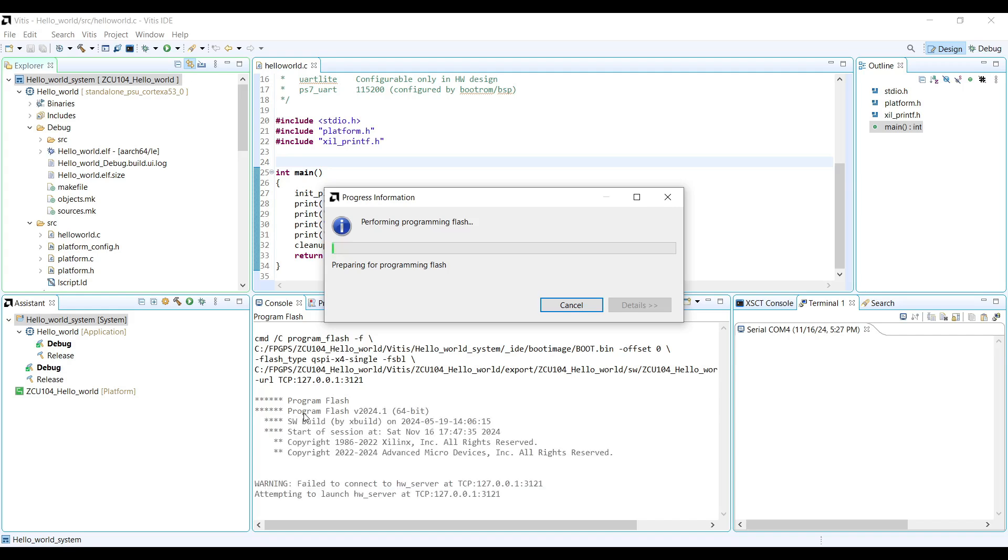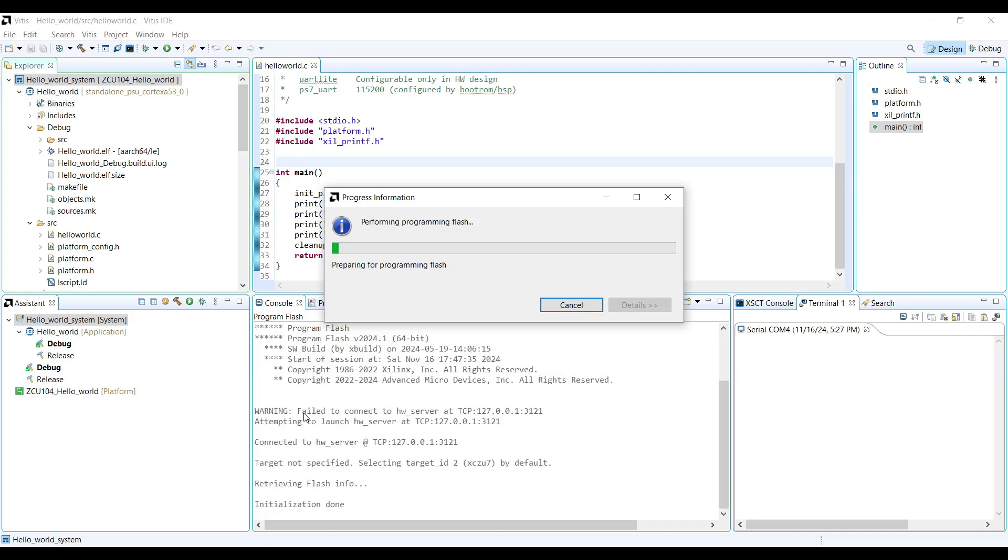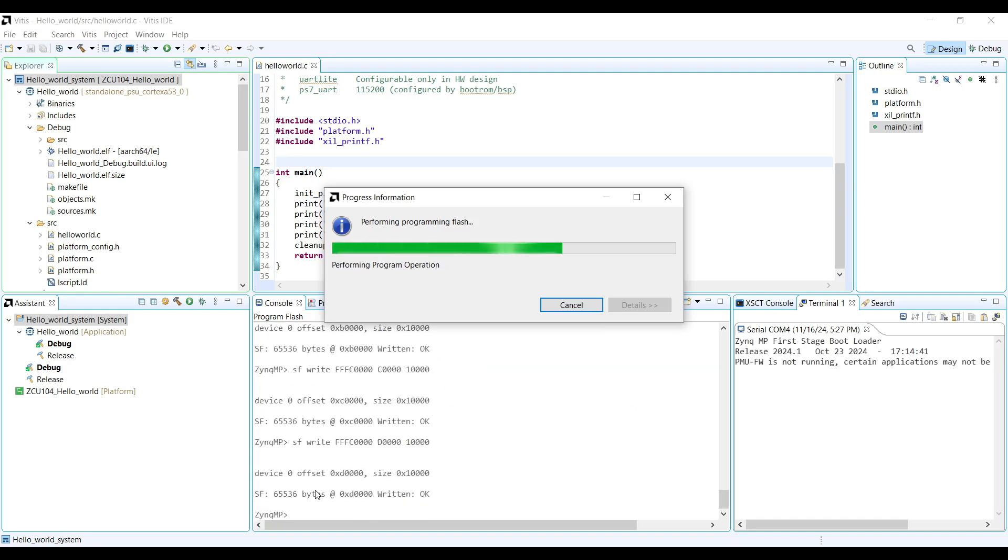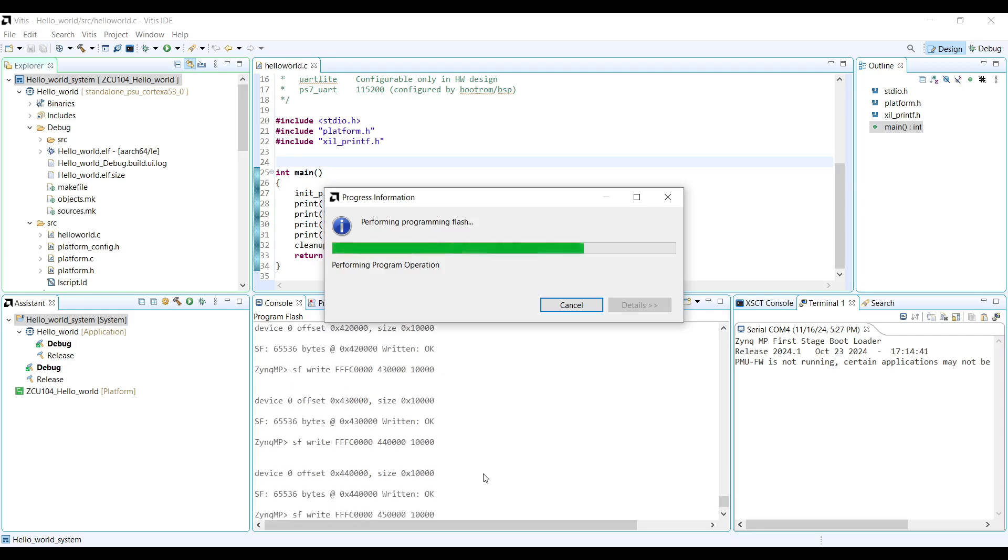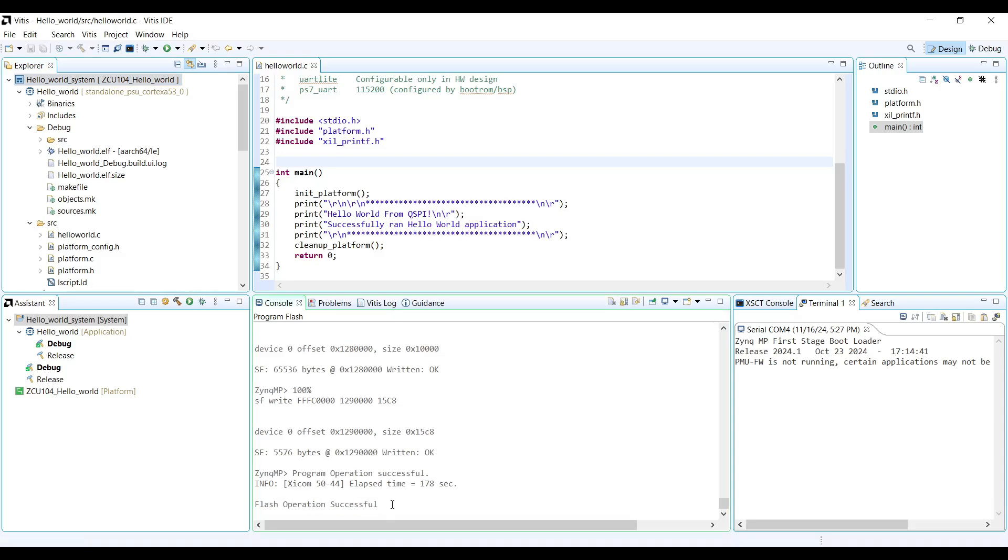As you can see, the programming process will first erase the QSPI Flash and then write the image to it chunk by chunk. After writing each chunk, the offset is automatically incremented to prepare for the next chunk. If everything goes smoothly, you should see a Flash Operation Successful message at the end of the process.